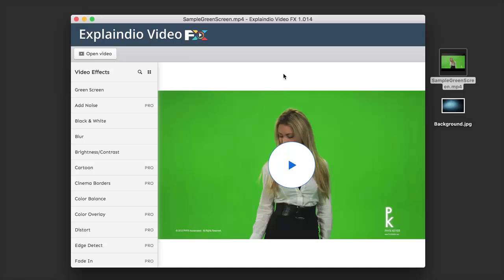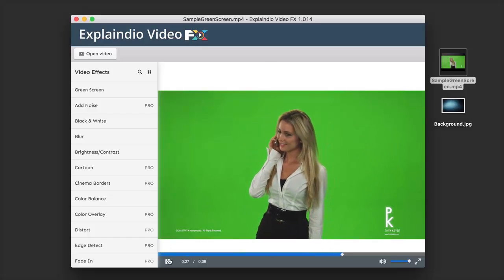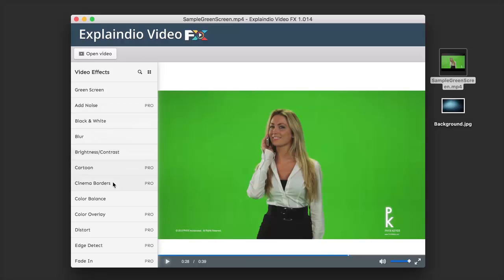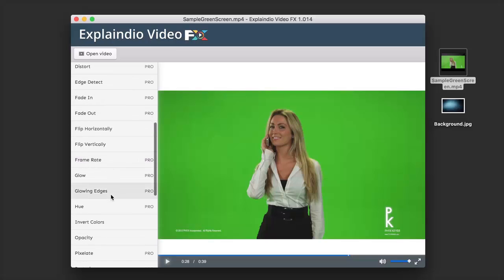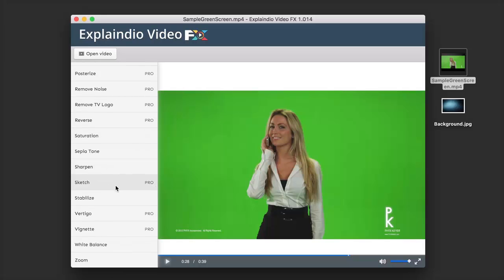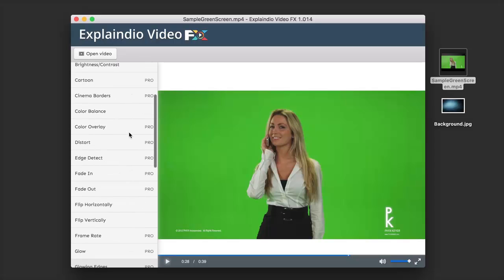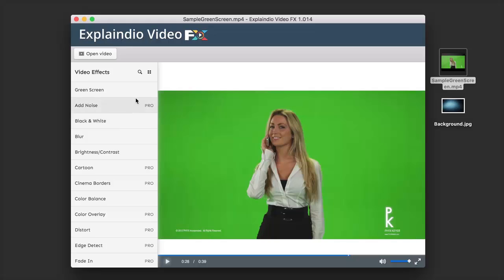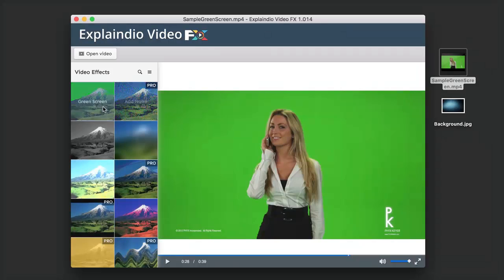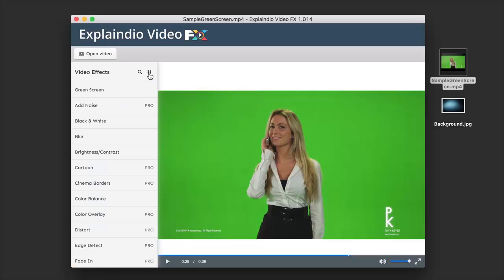Once loaded into the software, we have a video preview of what our video looks like. We can click the play button and scrub through — this is what our video looks like before we apply any effects. On the left-hand side you'll see a long list of different effects we can add. Some are standard effects with the standard license, while pro effects — marked with the word 'pro' — are only available with the pro license. We can sort these by name or by clicking the icon to sort by preview thumbnail.